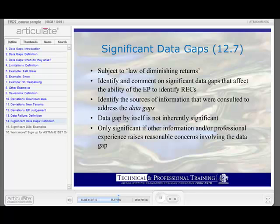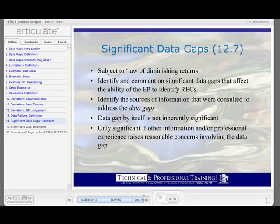The ASTM standard provides an example: if a property's historical use is not identified back to 1940, but the earliest source shows that the property was undeveloped, this data gap by itself would not necessarily be significant. A data gap is only significant if other information and/or professional experience raises reasonable concerns involving the data gap. For example, if a building on a property is inaccessible during the site visit, and the environmental professional's experience indicates that the type of activities identified at that building lead to recognized environmental conditions, then the inability to inspect the building would be a significant data gap warranting comment.